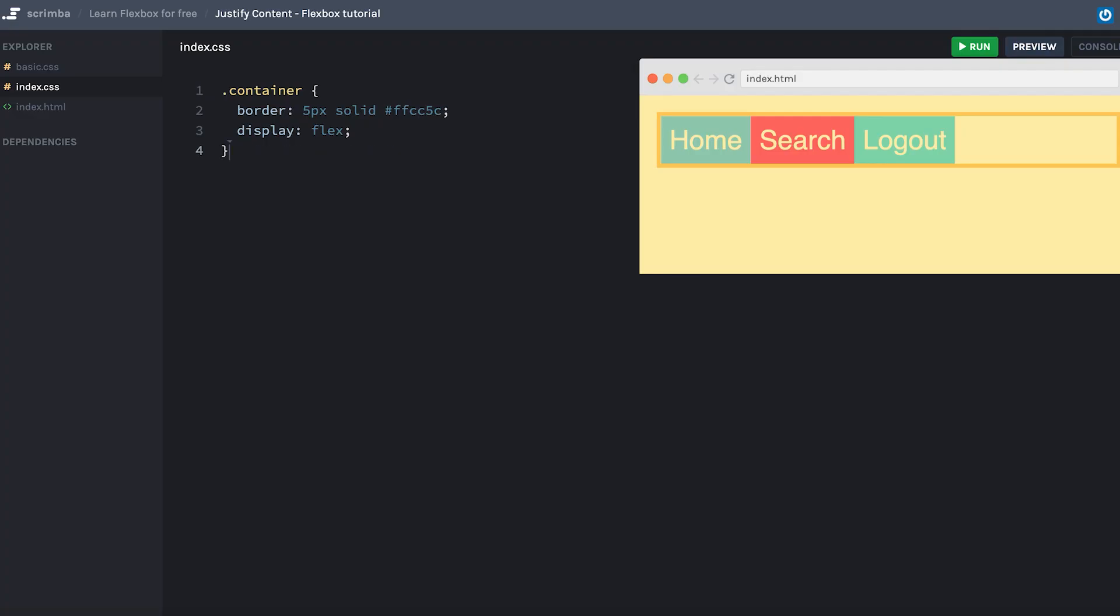Hey there, in this lecture I'm going to teach you how to position items along the main axis, which goes, as you hopefully remember, from left to right.